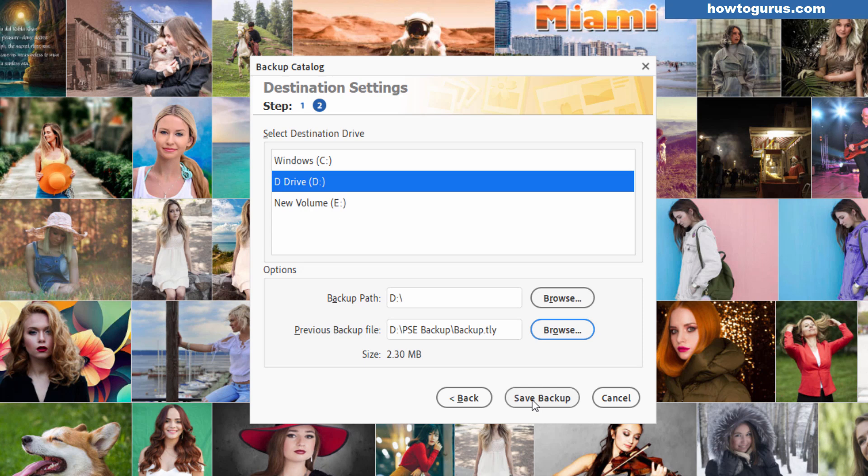So pretty easy to do your incremental and this will simply backup anything which has changed since the last time I did this. Obviously nothing has changed since we're in the middle of this video so nothing would happen in here. That's how easy it is to do the incremental backup.